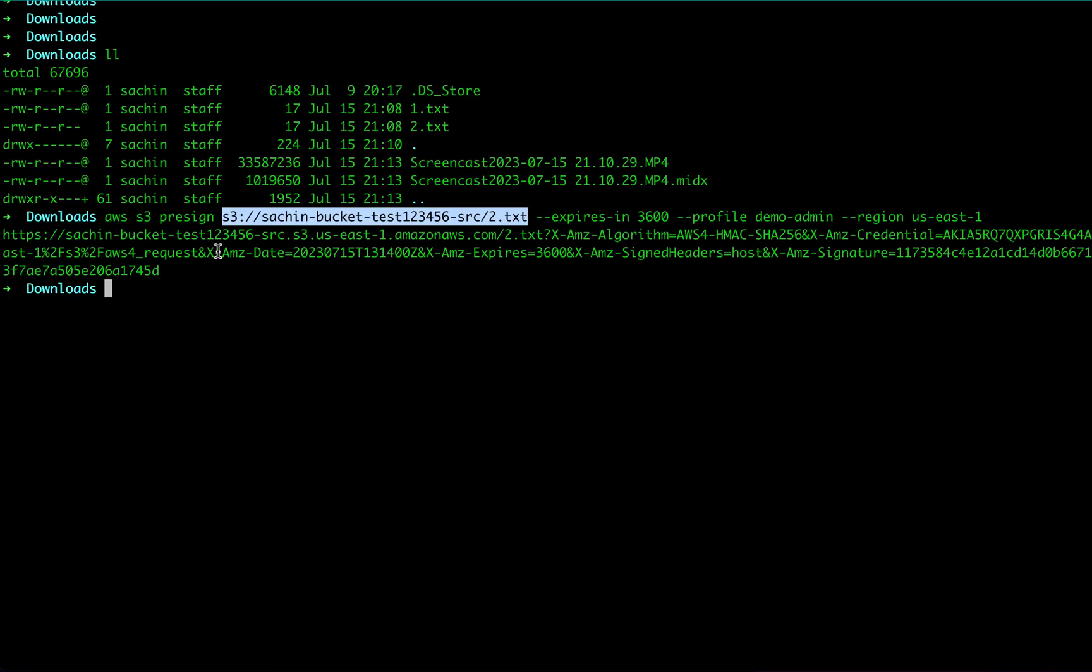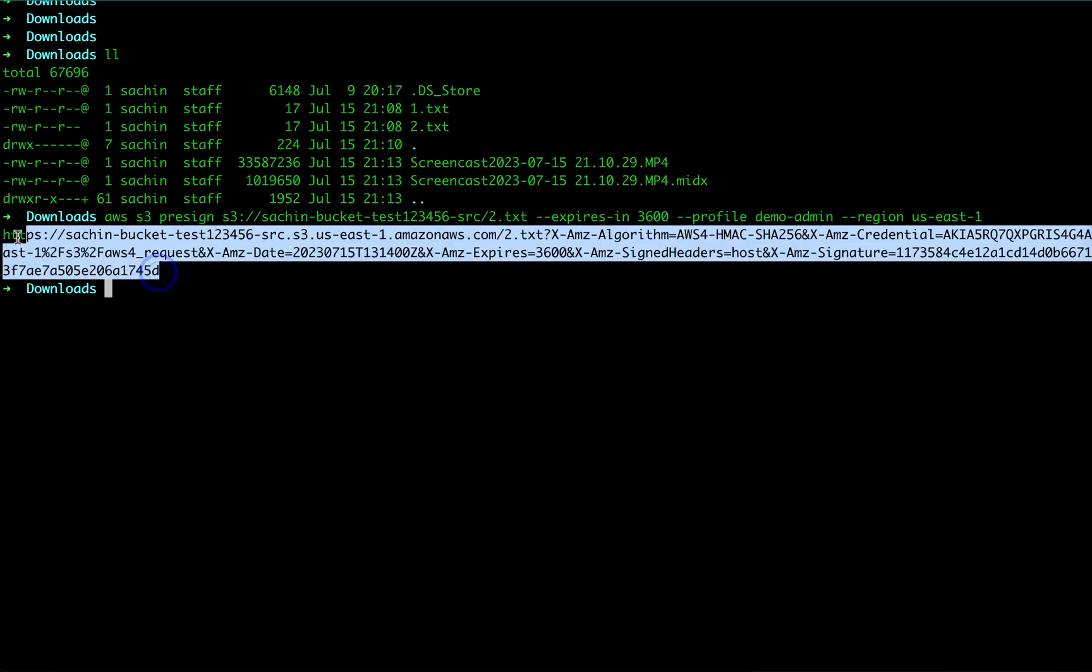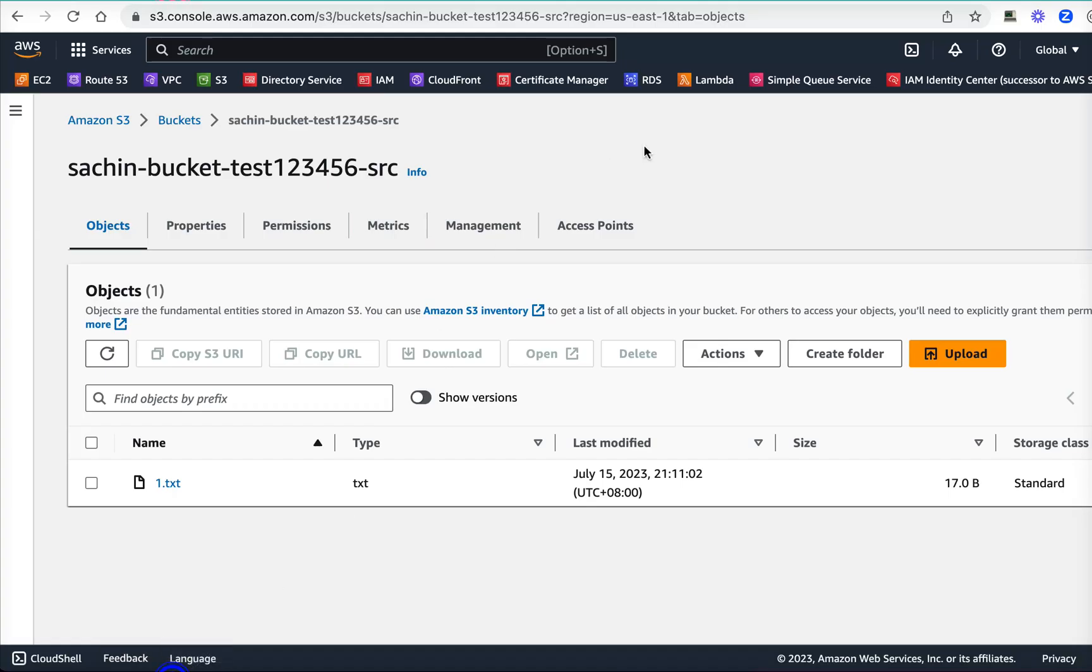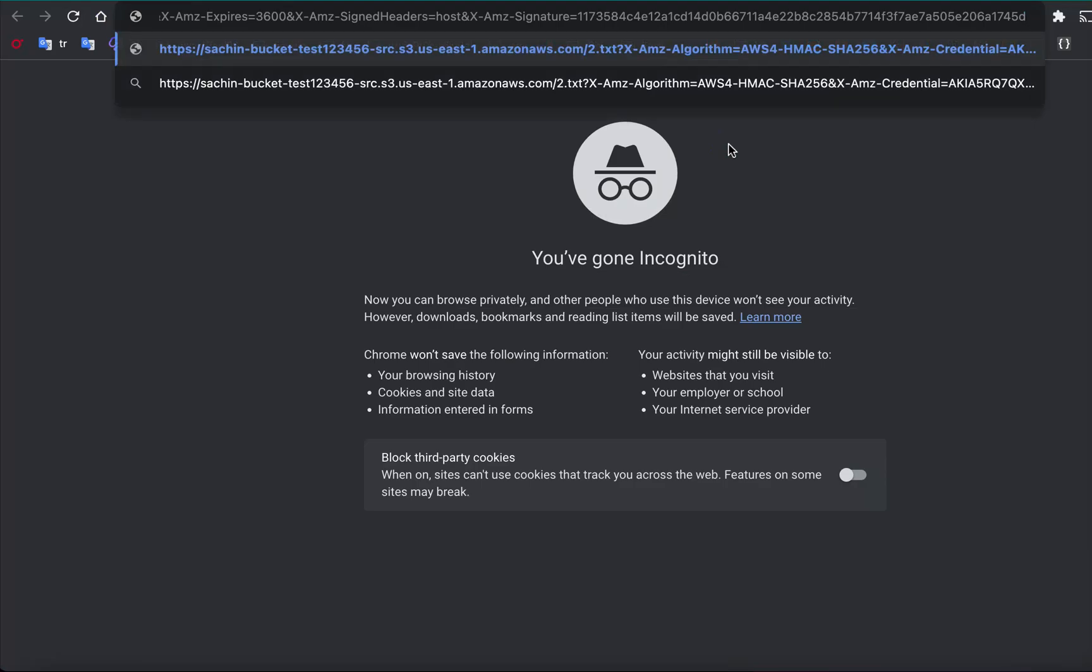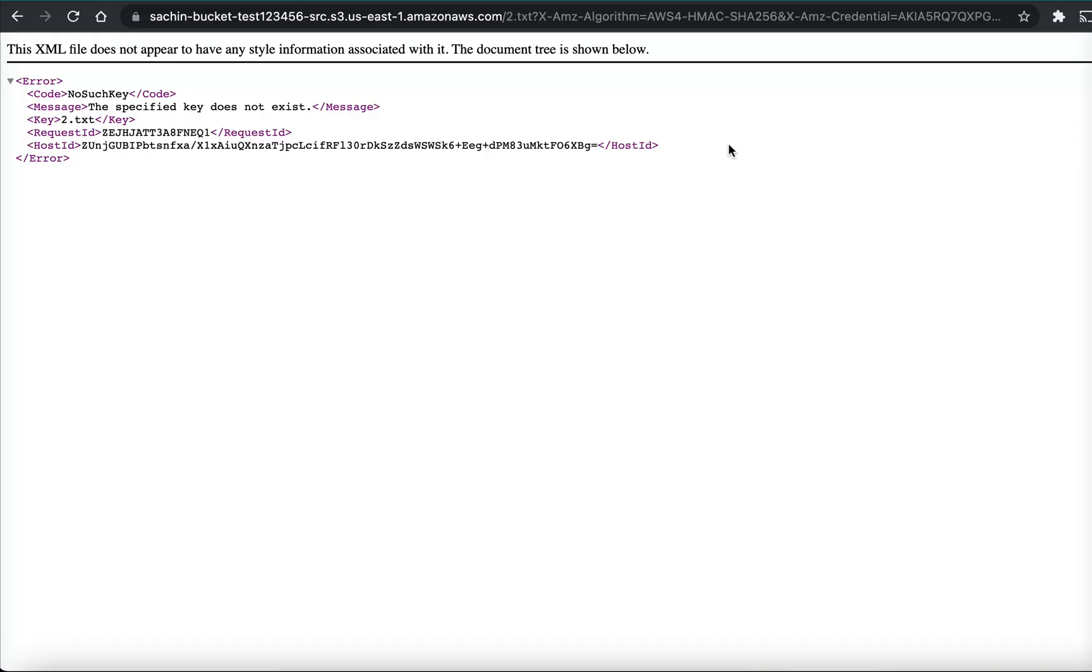But this will not work, of course. I'm copying this URL, going to incognito window, pasting it, and pressing enter. As expected, this file does not exist because this key does not even exist. So what's the use of it? The use is whenever this file is created, this pre-signed URL will start working.